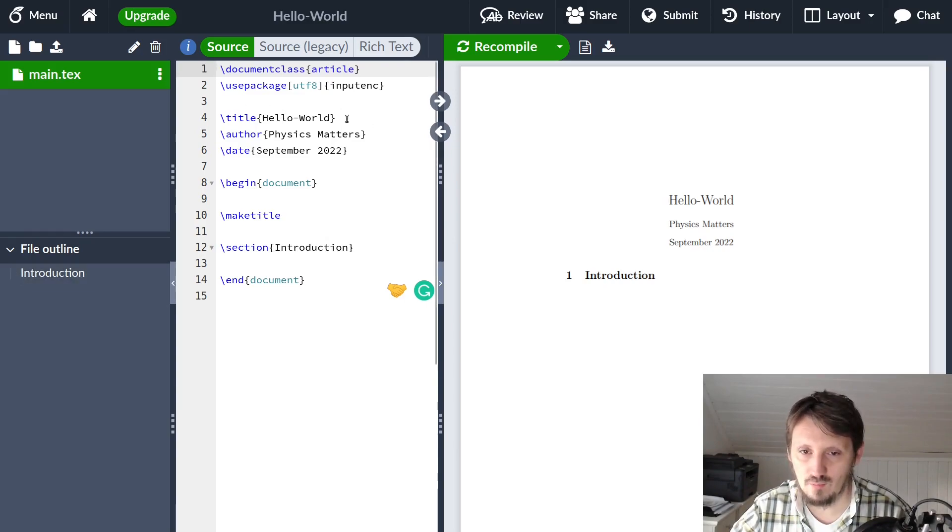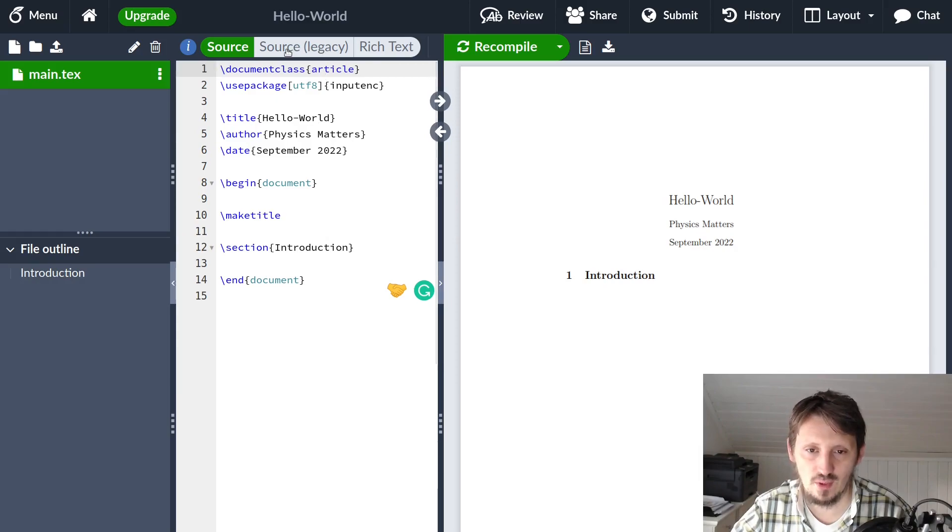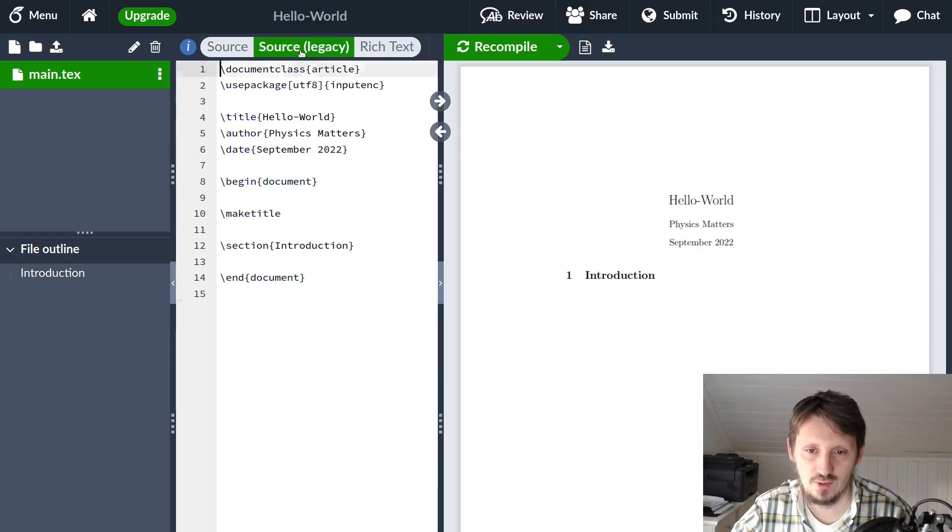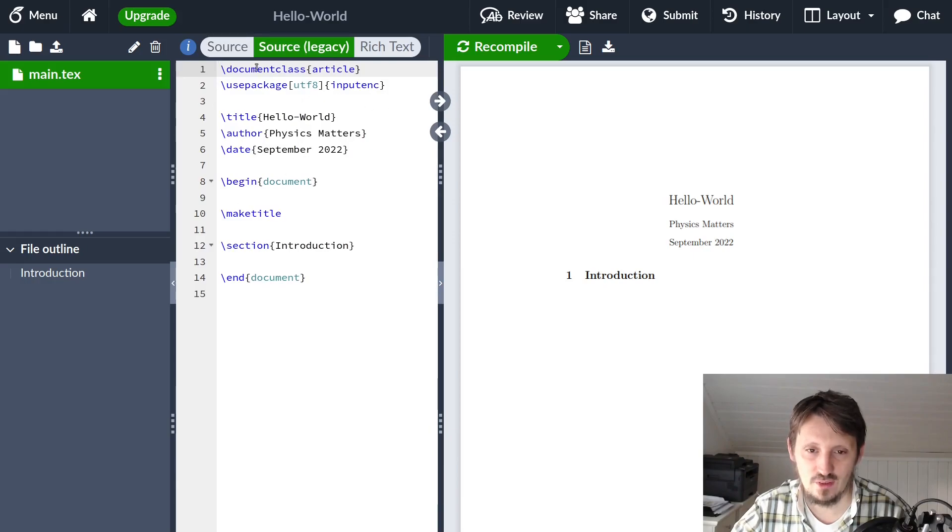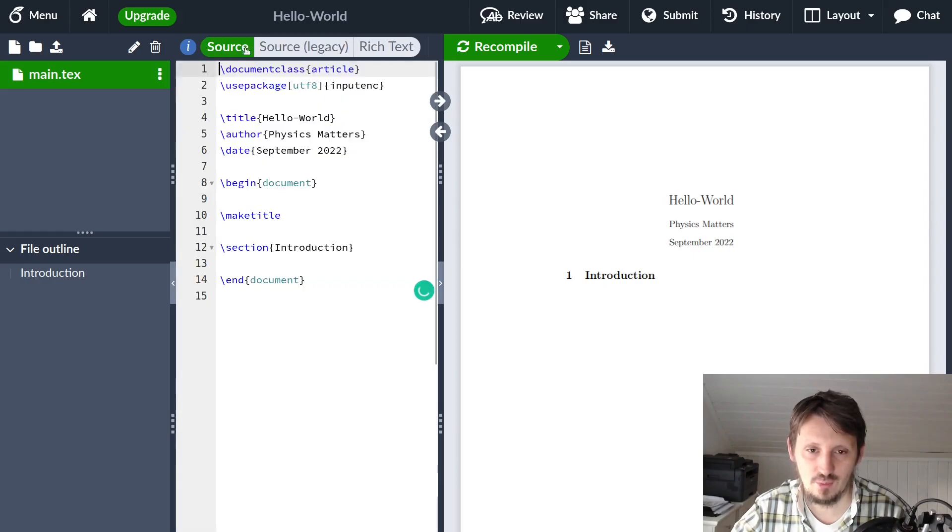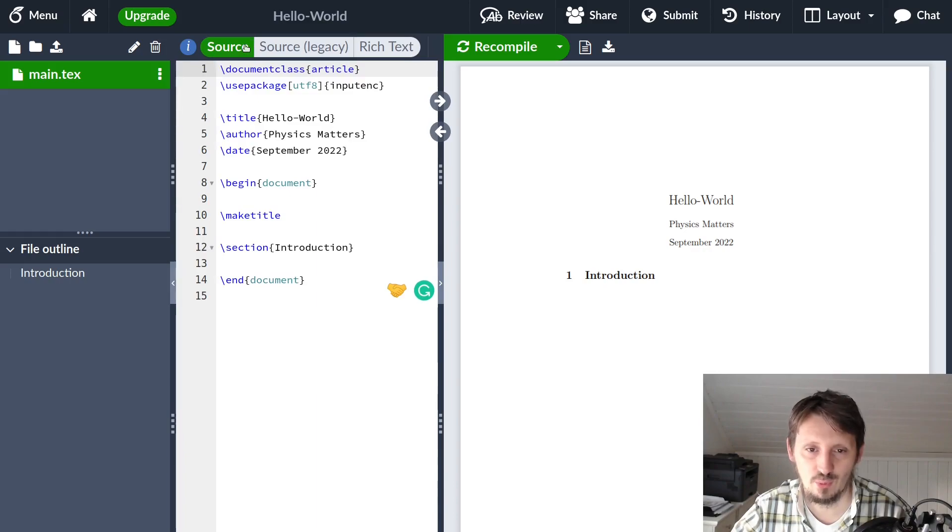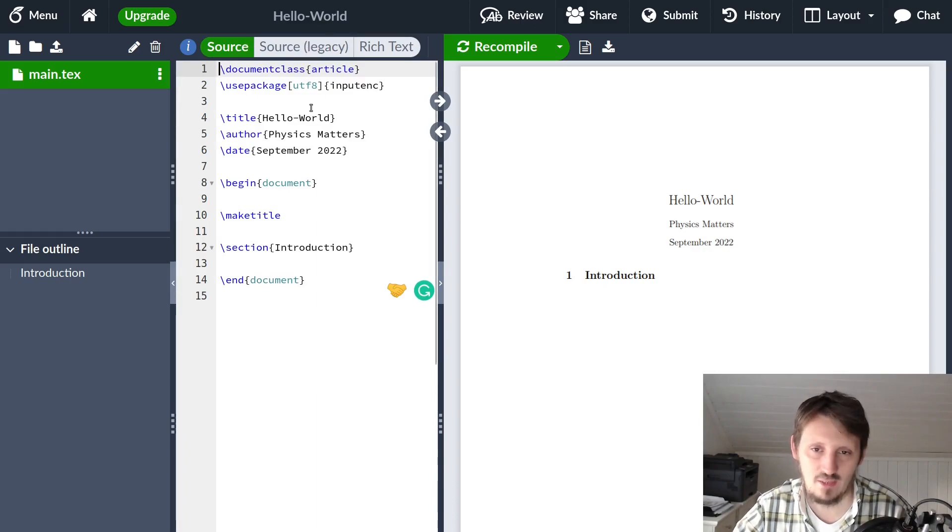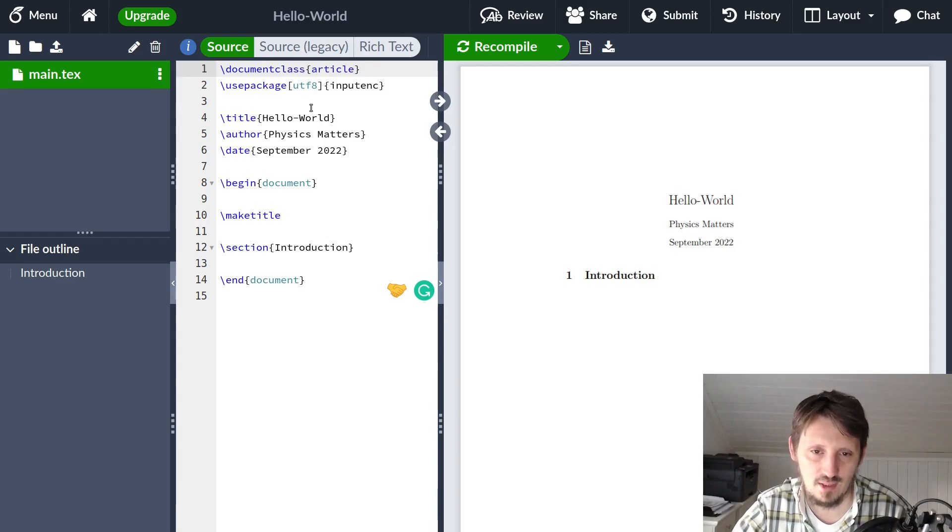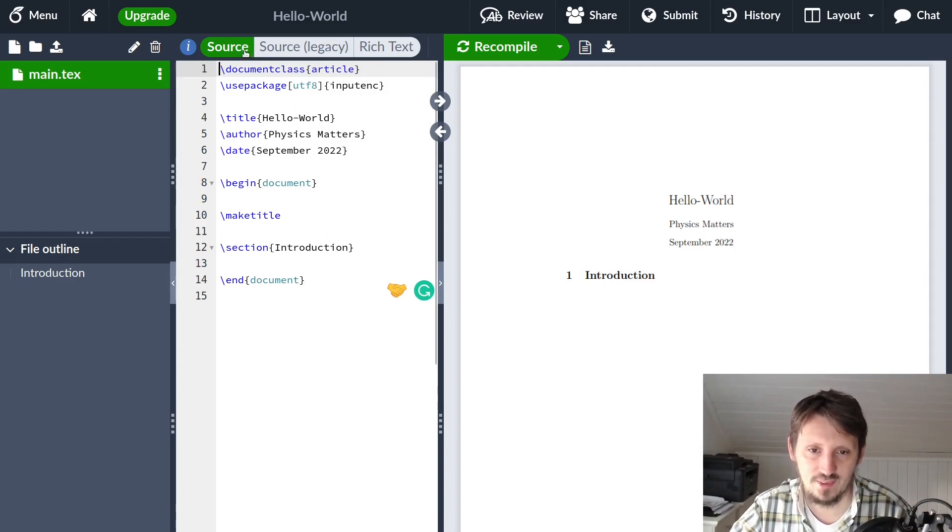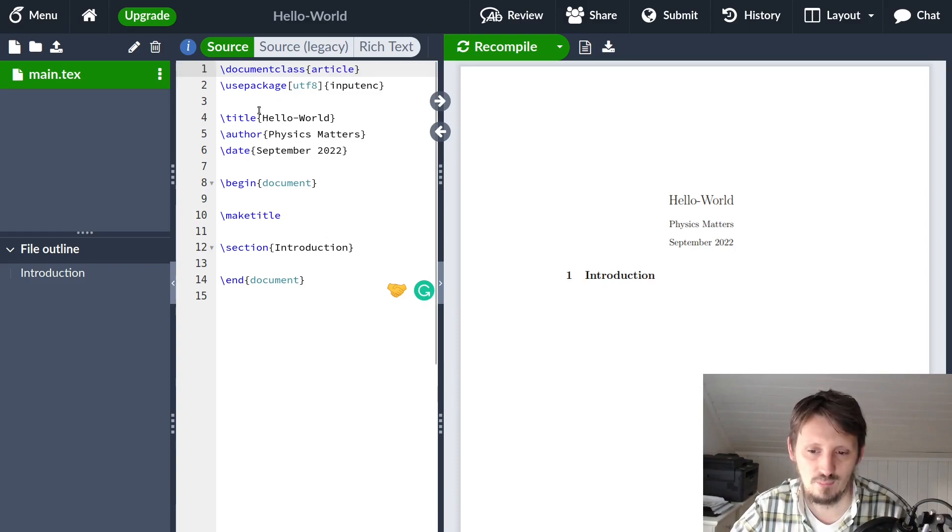We will start from scratch. There's an old editor available which is called Source (legacy), which looks very similar to the updated one called Source. I would recommend to use that one. You can switch back, but maybe after some time this option won't be available anymore. If you use the standard one, you're completely on the safe side.